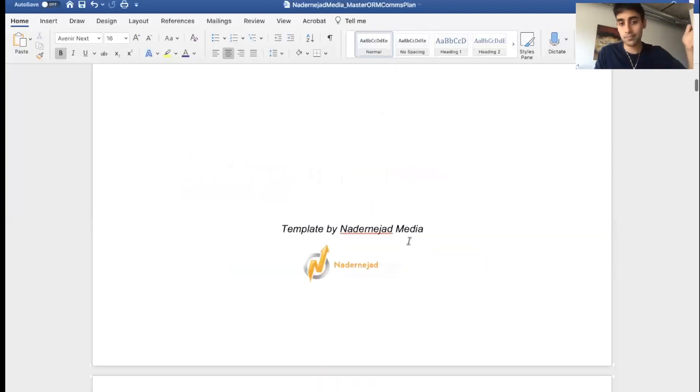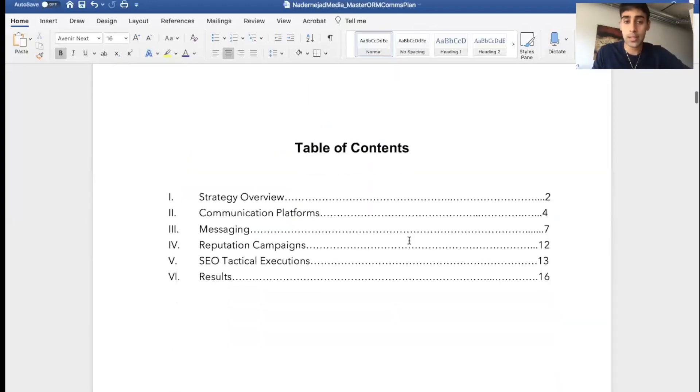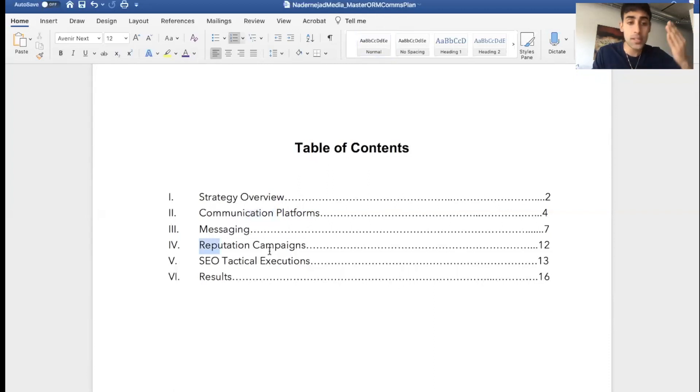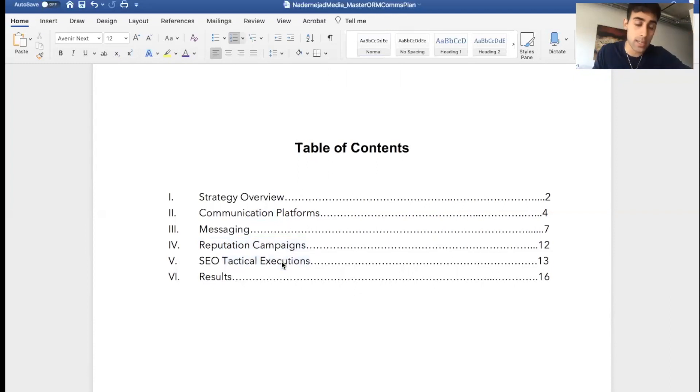Okay, table of contents. We're going to be going into a strategy overview of your strategic communications plan for your online reputation, talking about communications platform, your messaging, reputation campaigns, and SEO tactical executions.